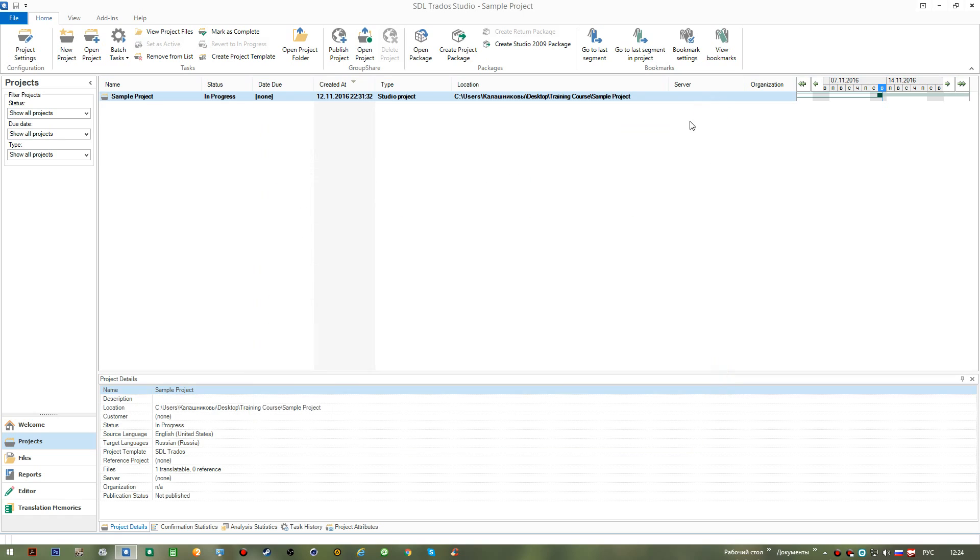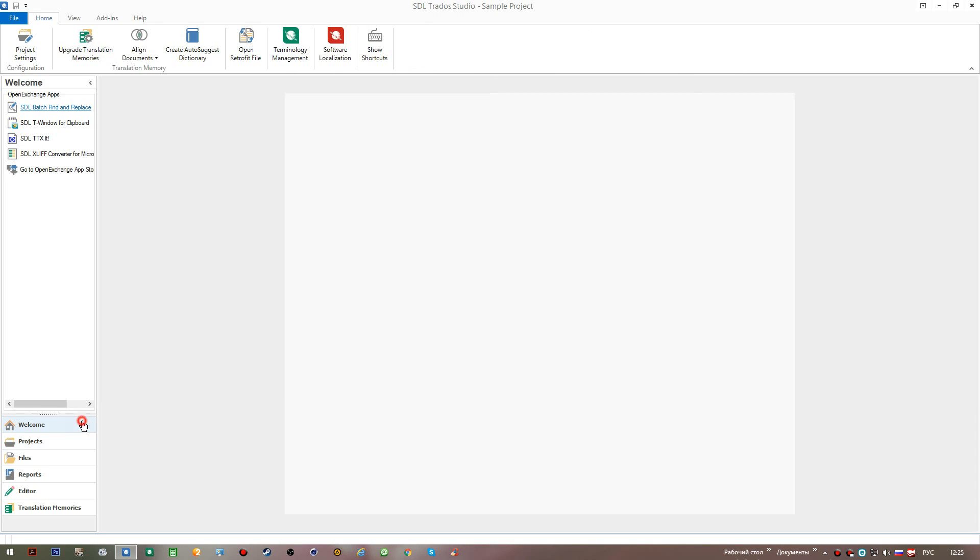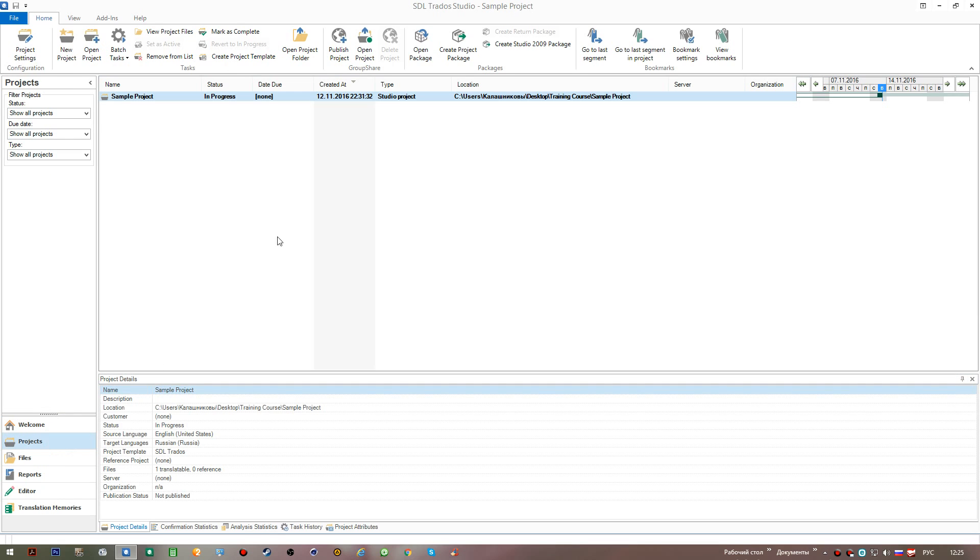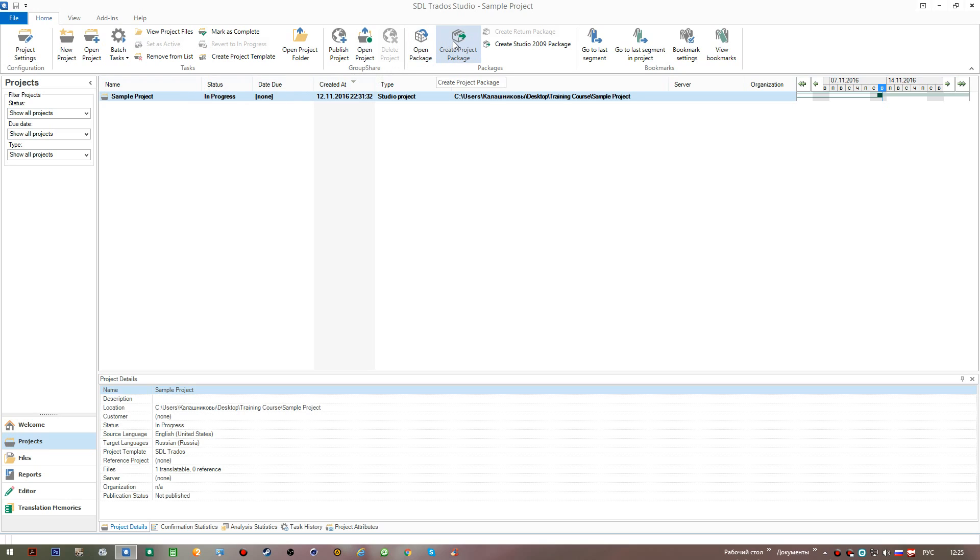Also, on this ribbon, we can see such features as open package. As I was telling you before on the welcome screen, open package is something you use when you work with packages. And there's an option of creating one. If your customer wants you to complete your translation and to create a project and send, create a package and send it to your customer. Now we can switch to the files view.